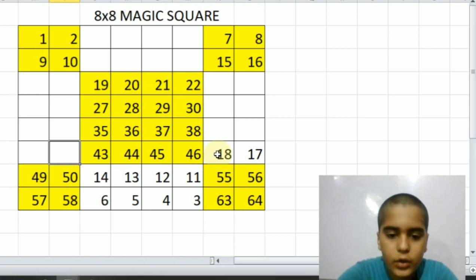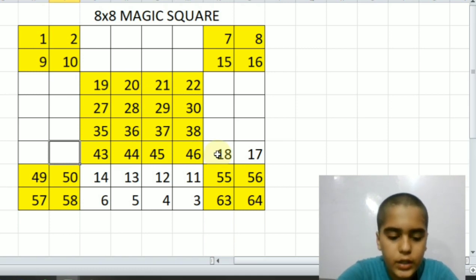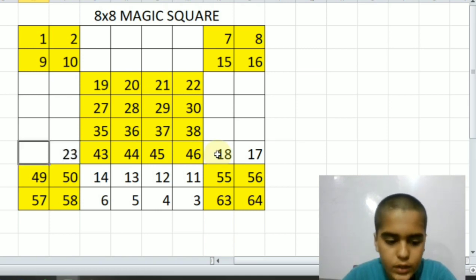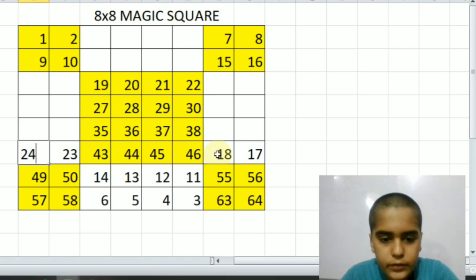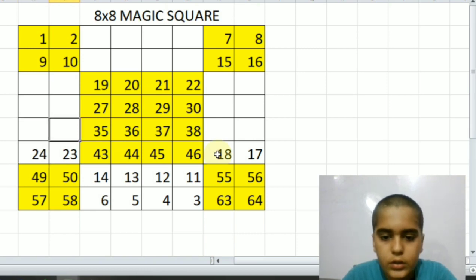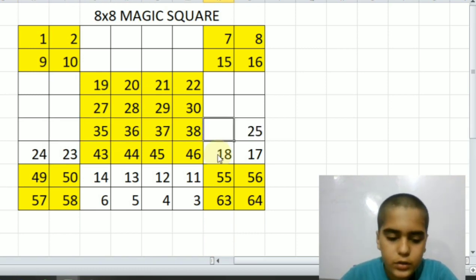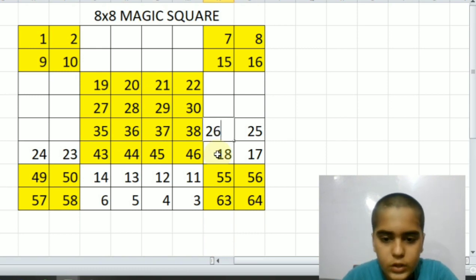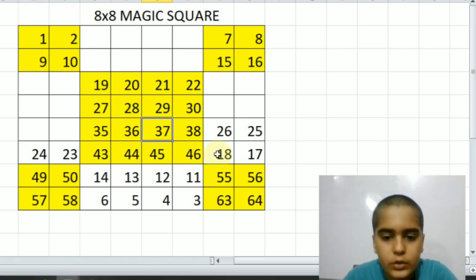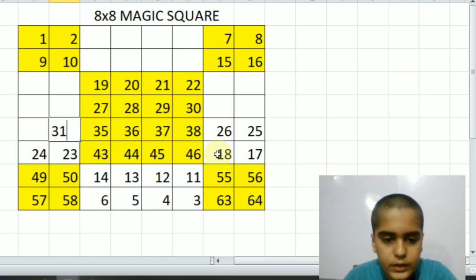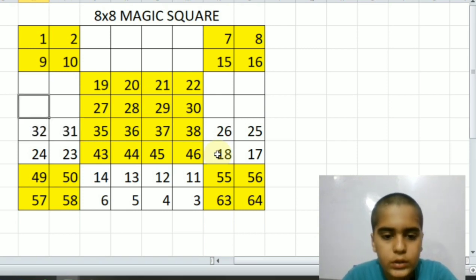Twenty, twenty-one, twenty-two. Now here twenty-three, twenty-four. Now you have to go upward. Twenty-five, twenty-six, twenty-seven, twenty-eight, twenty-nine, thirty, thirty-one, thirty-two. Then upward.